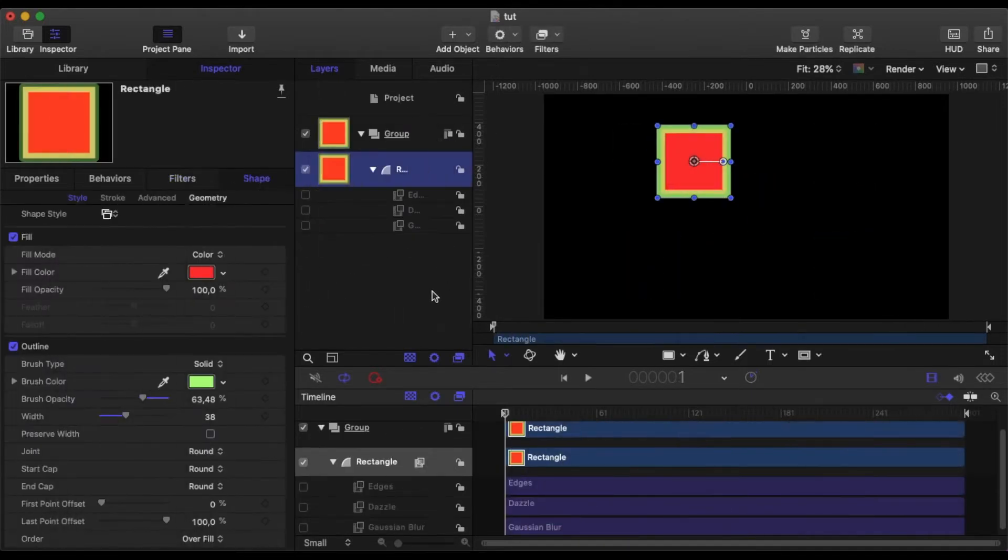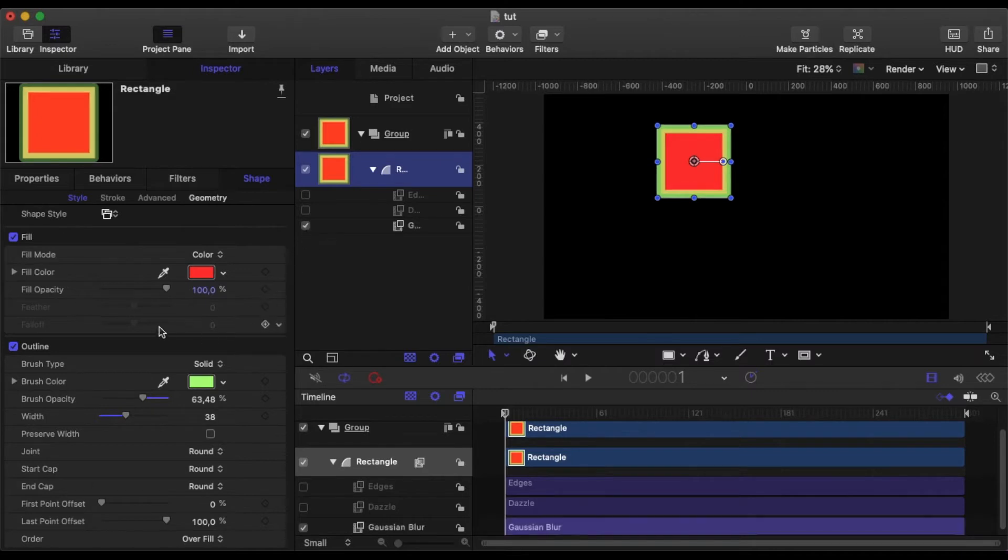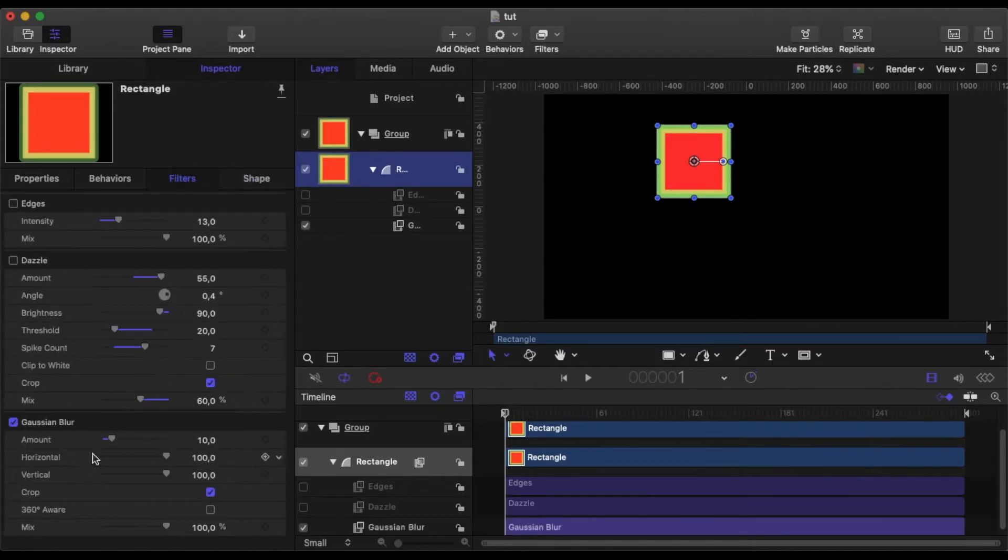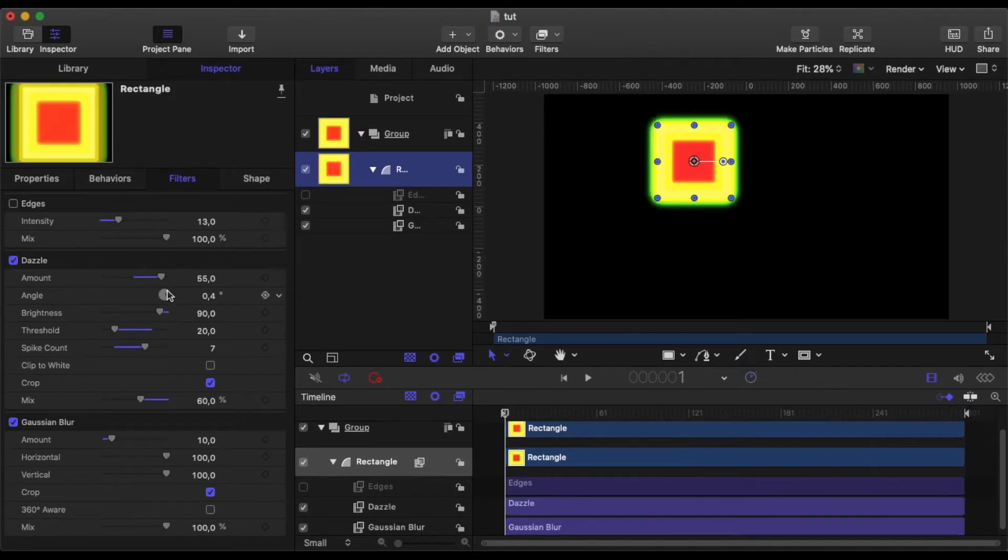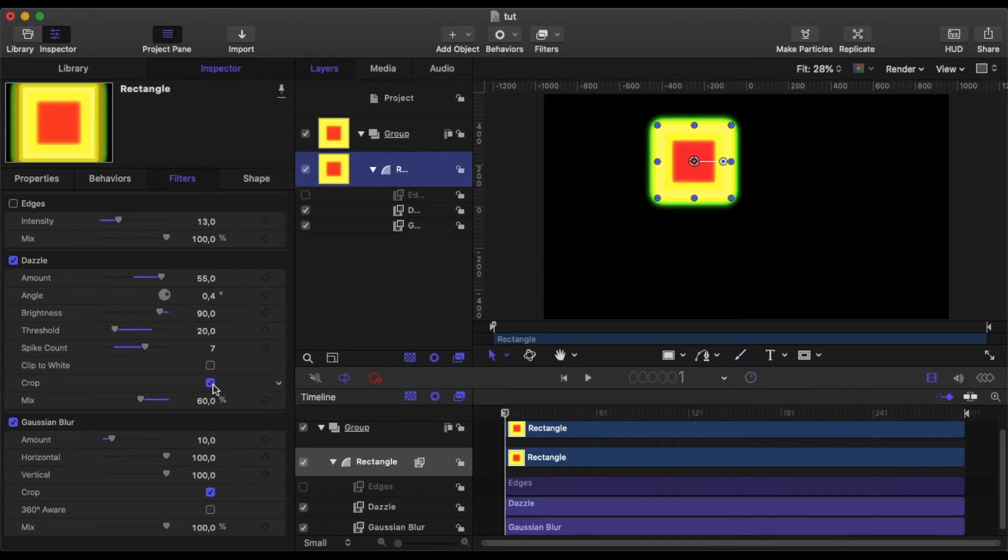Okay, you can see I've set up a square and I've colored it red and I have given a green outline with a width of around about 38. I've added a Gaussian Blur filter, which I've set to 10. And I've also added a Dazzle filter from the Glow and the Amount to 55, Brightness 90, Threshold 20 and the Spike Count at 7.